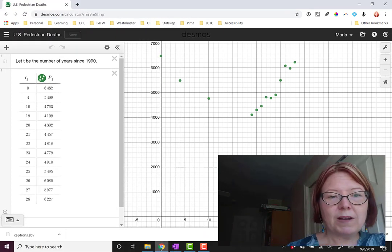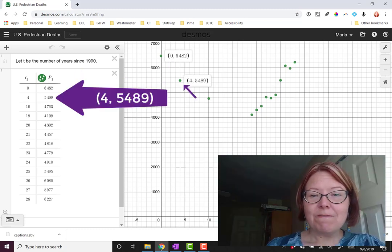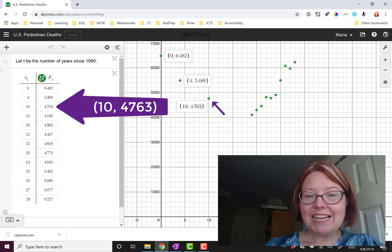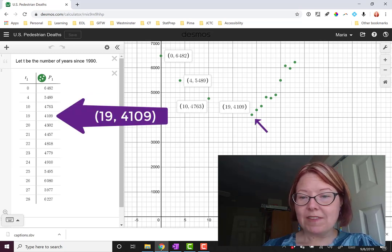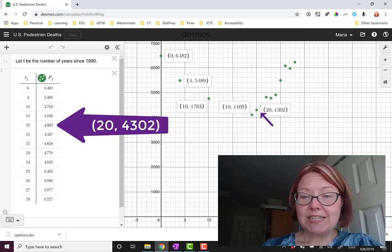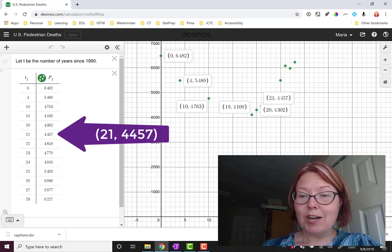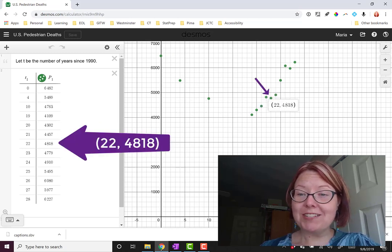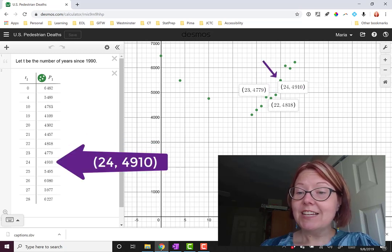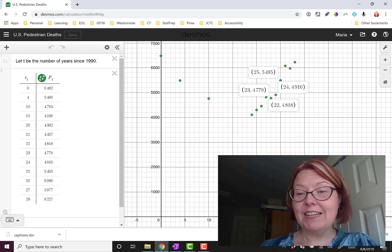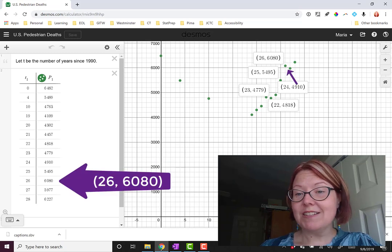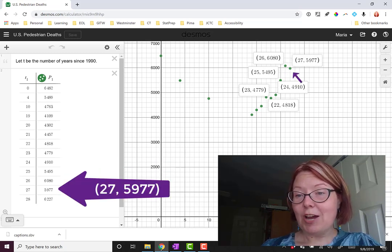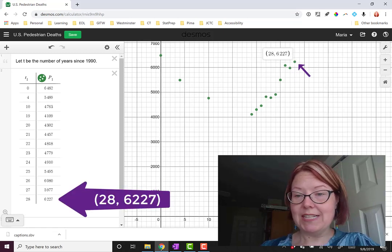The points that I've plotted are 0, 6482; 4, 5489; 10, 4763; 19, 4109; 20, 4302; 21, 4457; 22, 4818; 23, 4779; 24, 4910; 25, 5495; 26, 6080; 27, 5977; and 28, 6227.